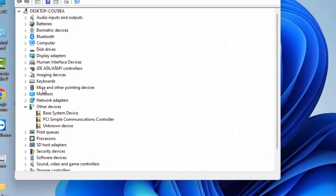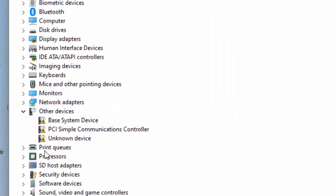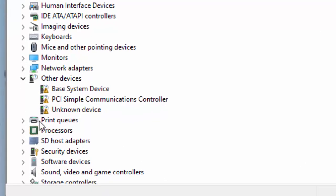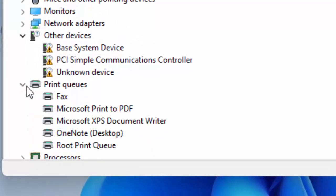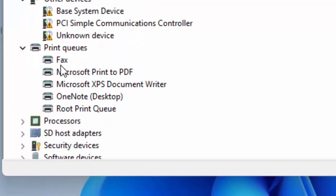Find here guys print queues. You can see here print queues. Expand the device manager like this and uninstall your printer driver.